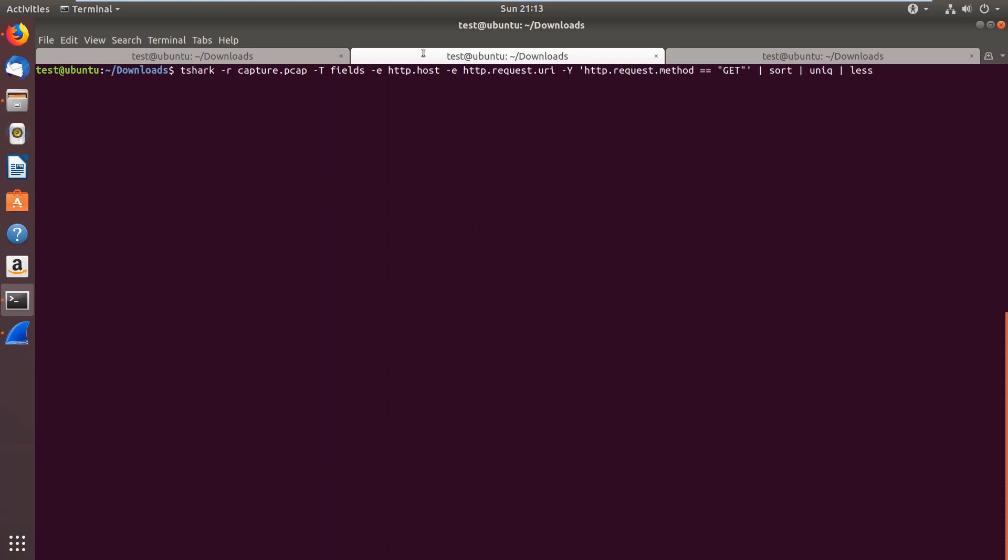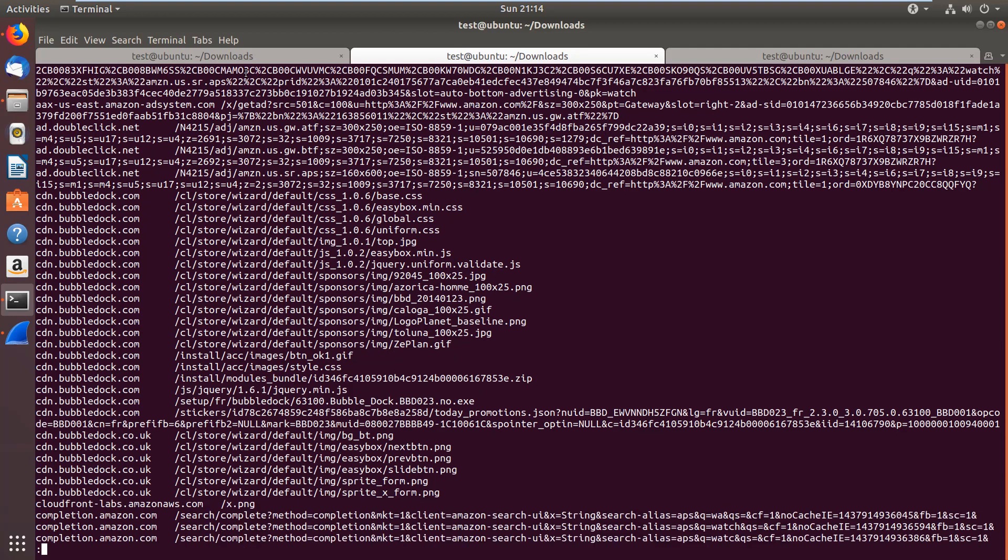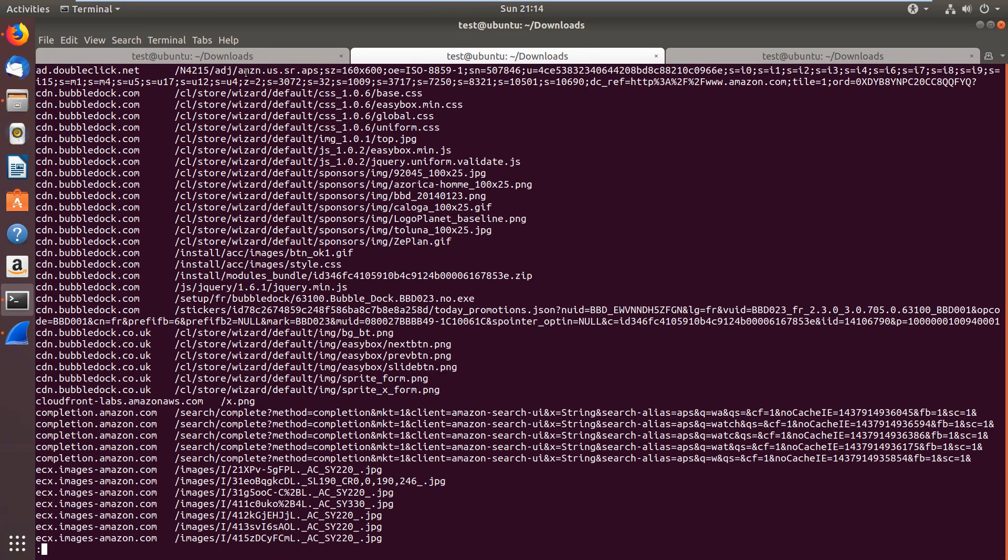In the next scenario, we are making a display filter for HTTP request method like GET. We're collecting packets that have the GET request in them. And from those packets, we are printing out the host header and the requested URL. So basically, what we are trying to figure out is which URLs were loaded through HTTP GET. And as you can see, from cdn.bubbledock.com, we were loading all these URLs.